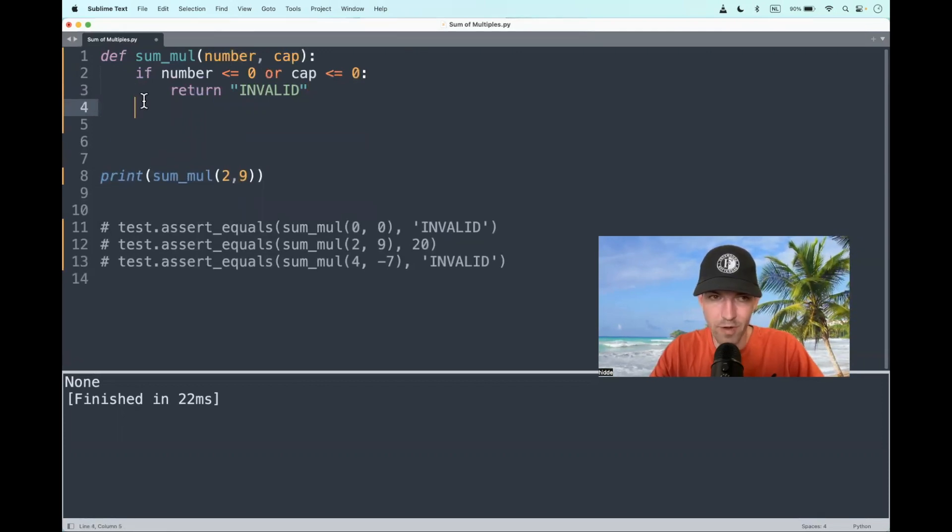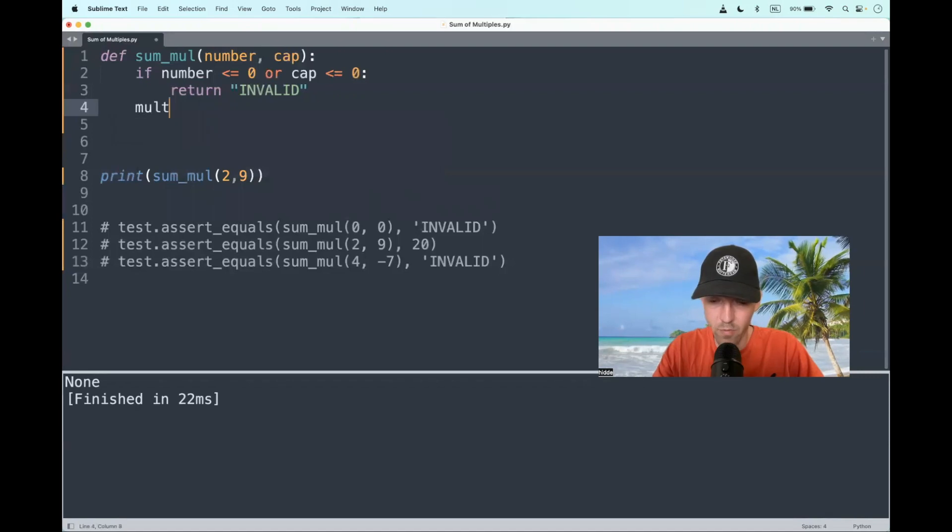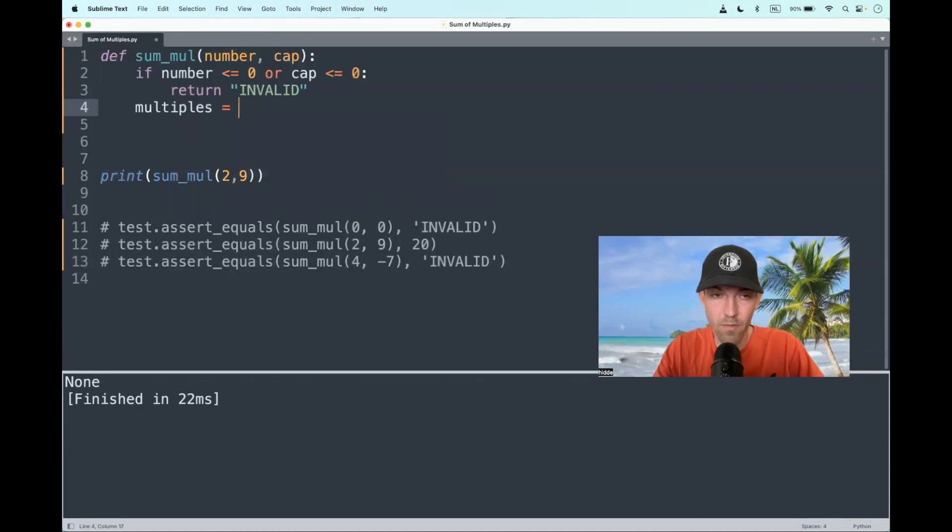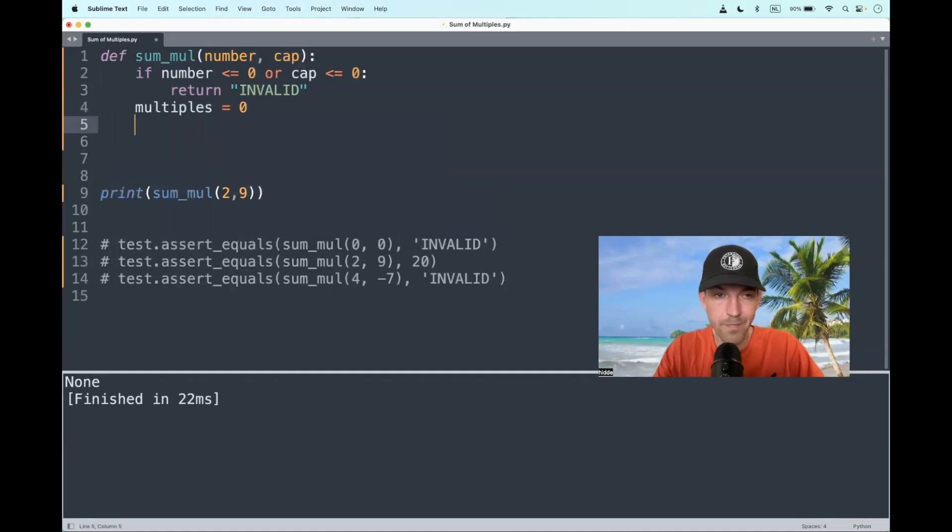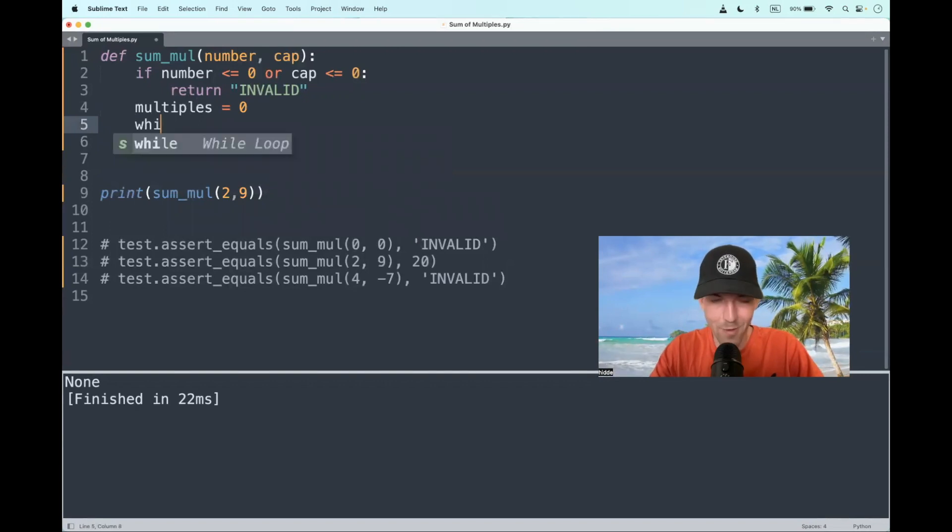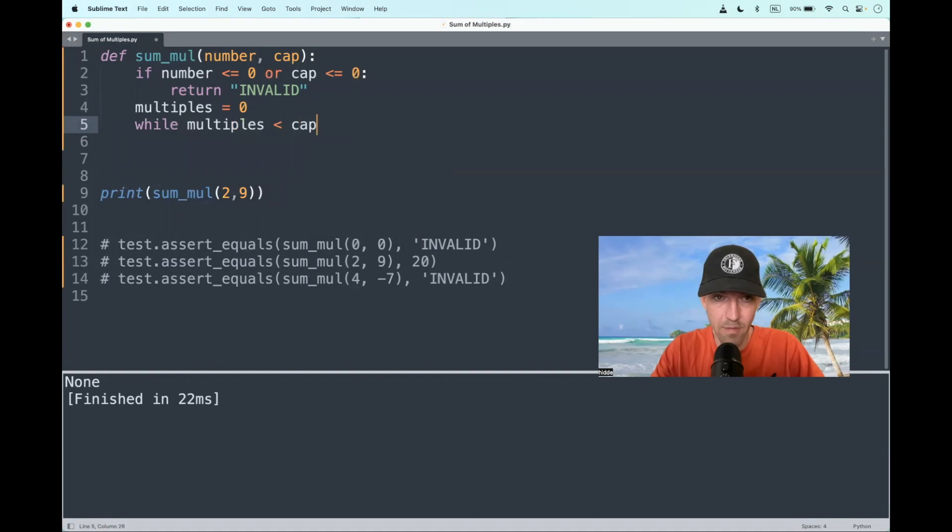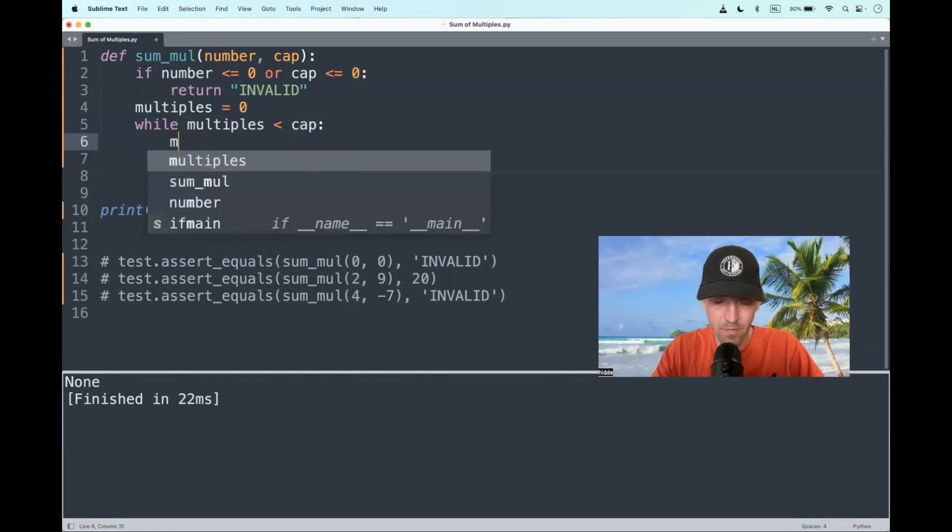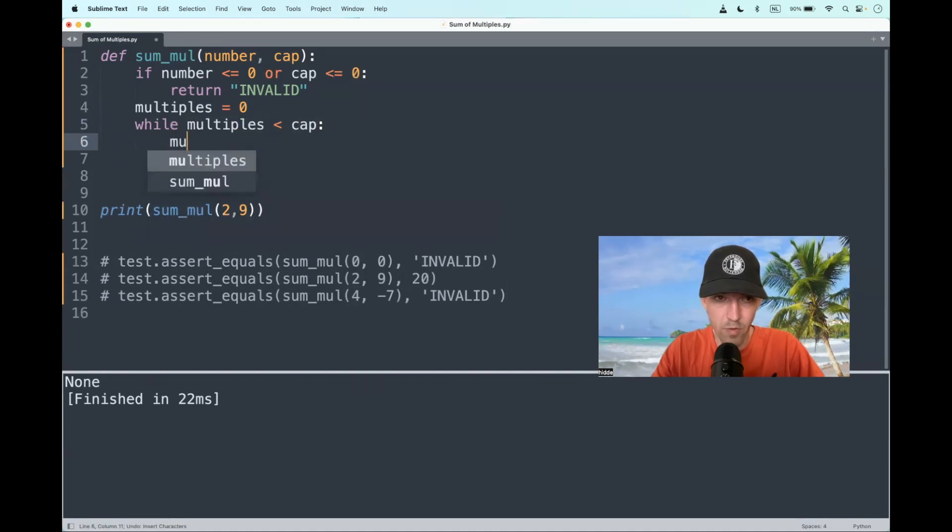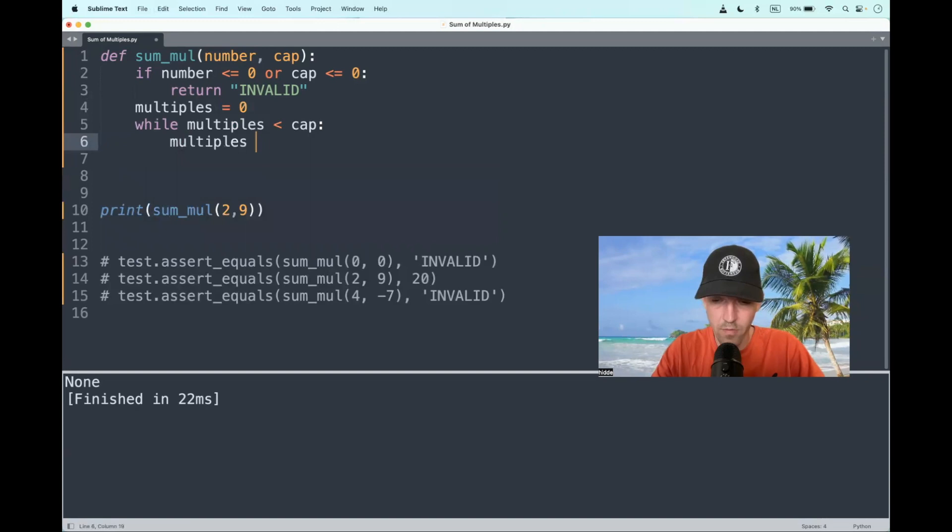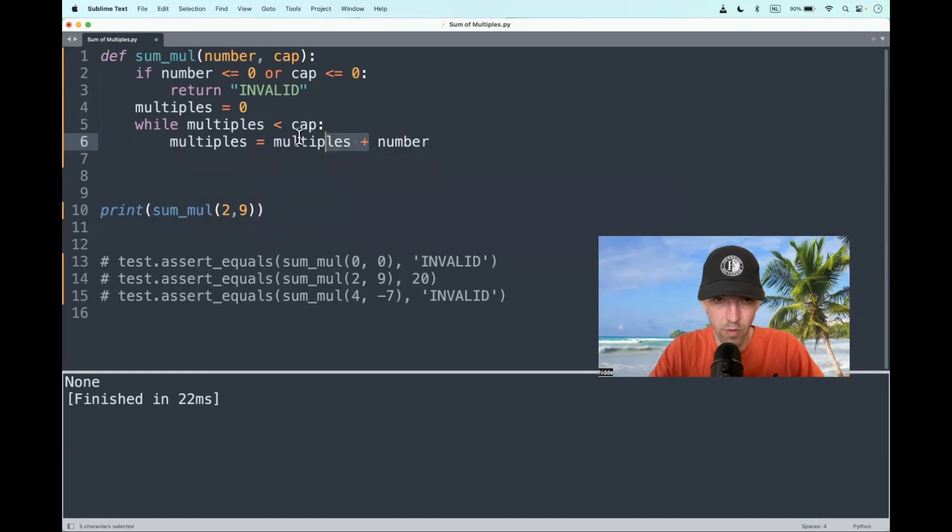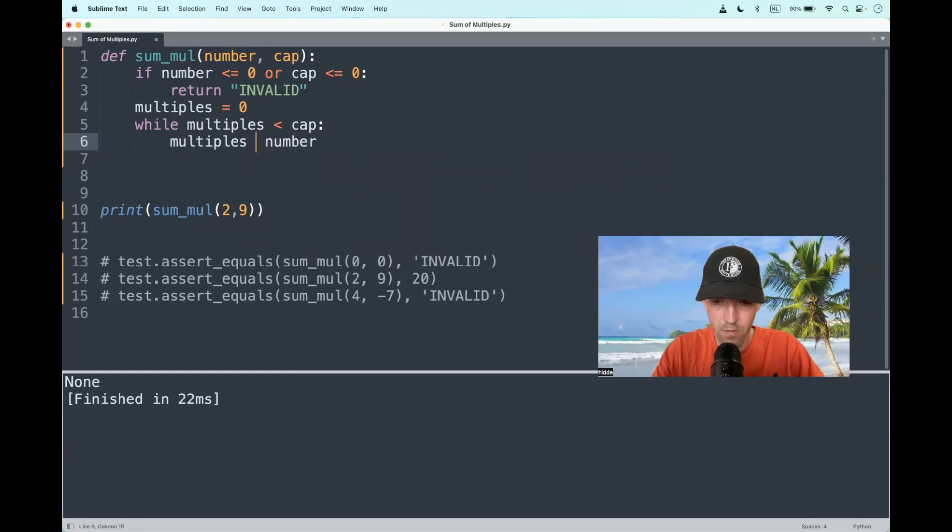And then we can start finding the multiples of the number. Let's make a new variable, multiples is equal to zero. We have to use a while loop. So while the multiples are less than the cap, we can add up the number to the multiples every iteration. So multiples is equal to multiples plus number. In other words, plus equals, that's the same.